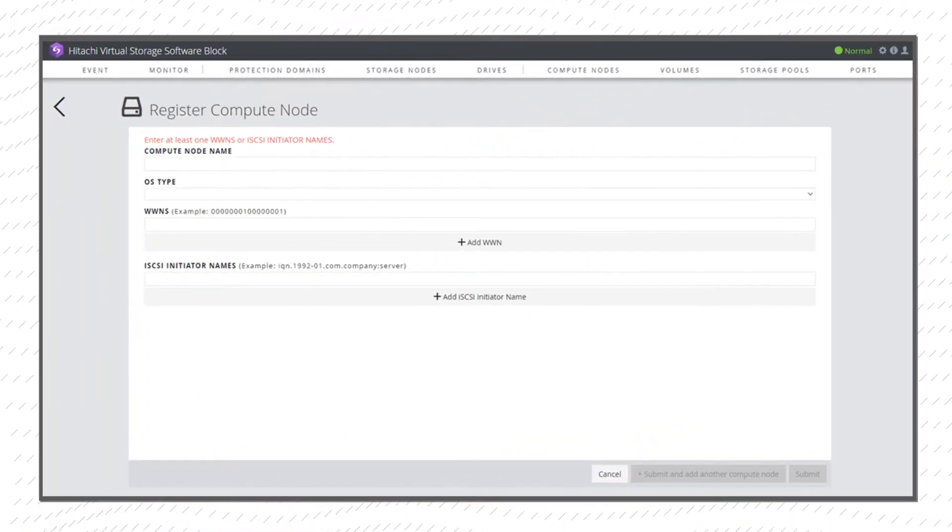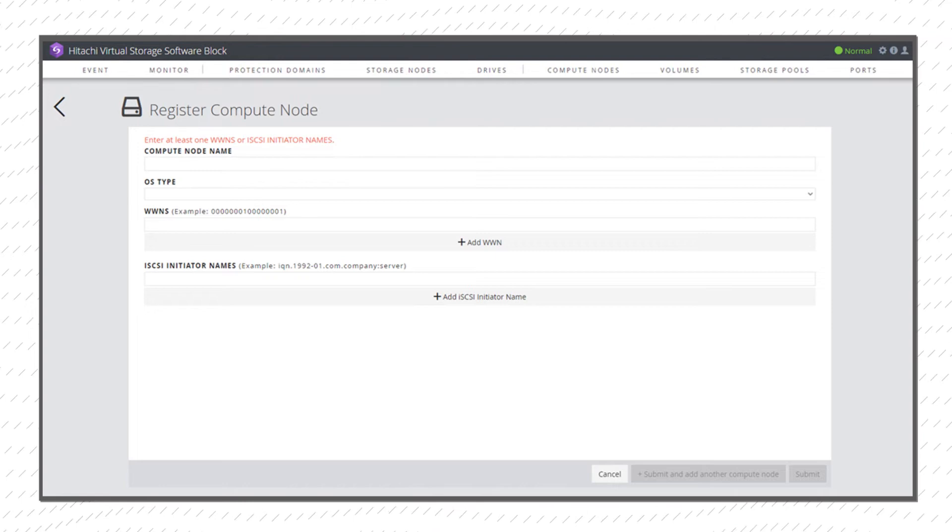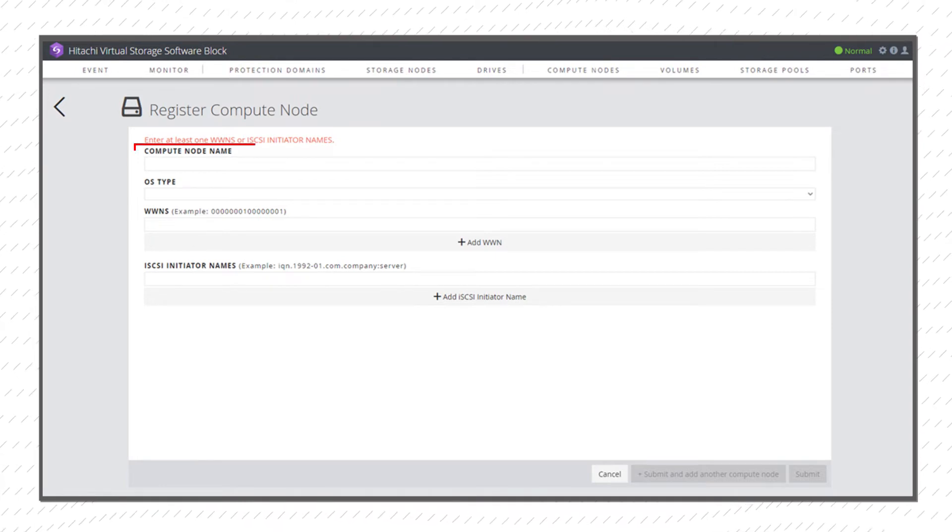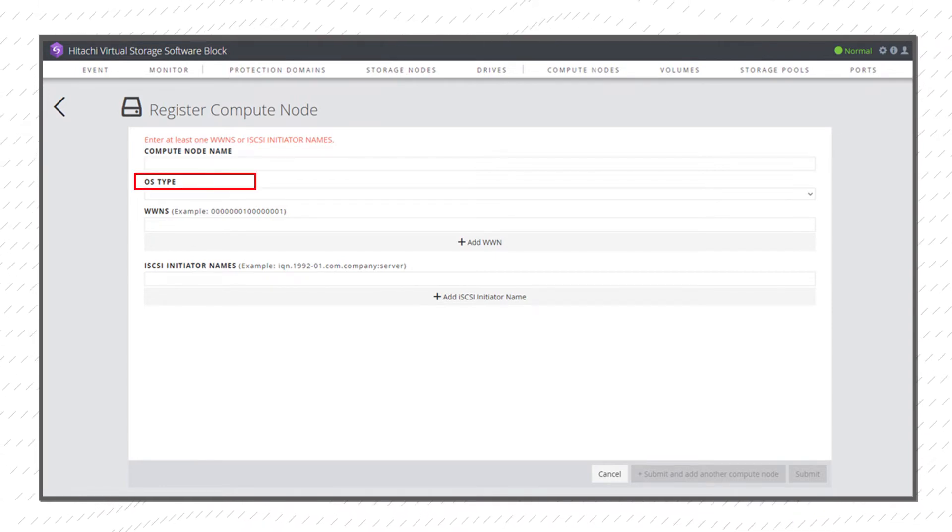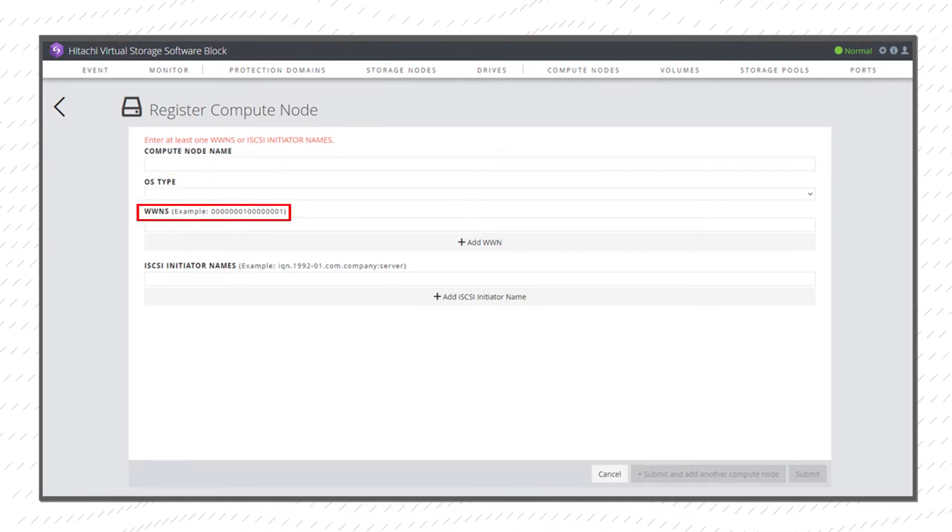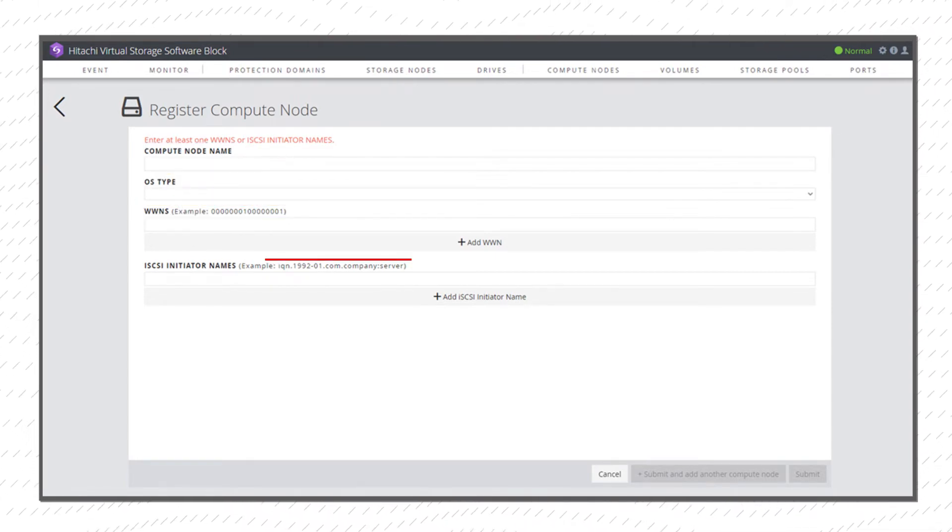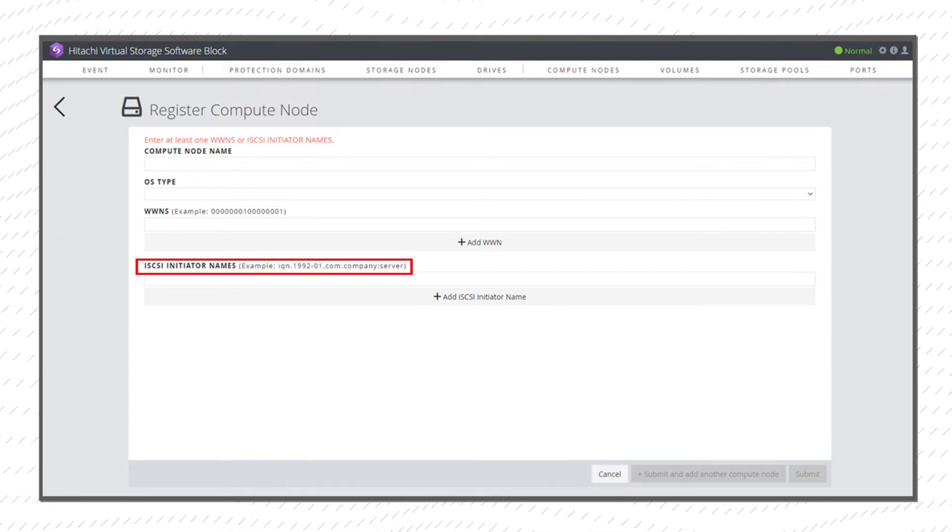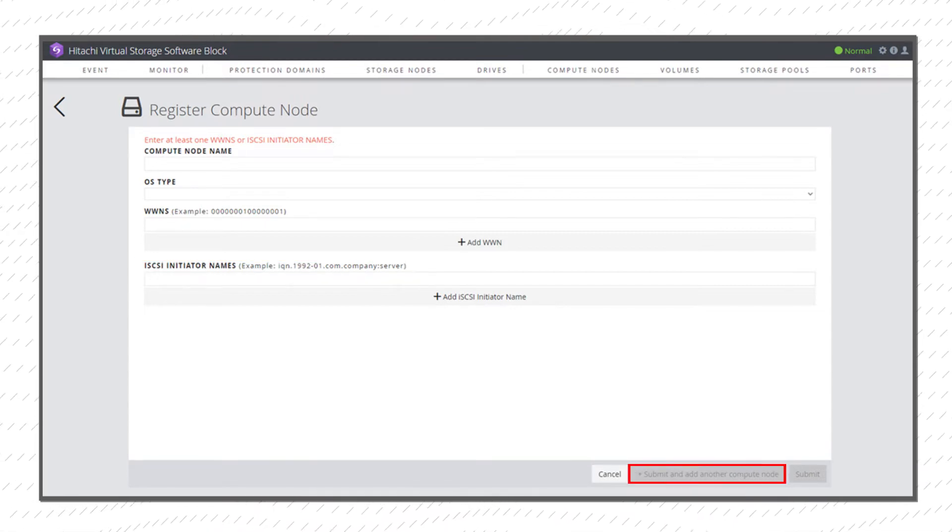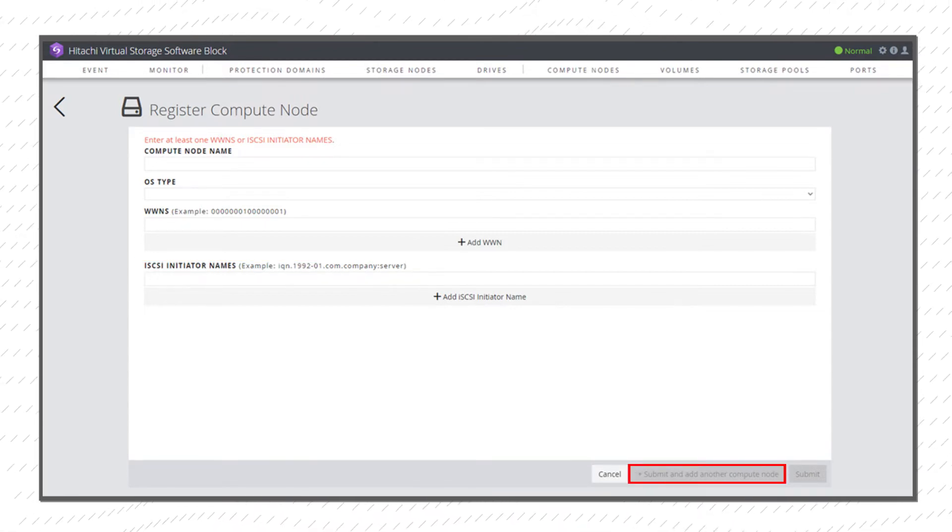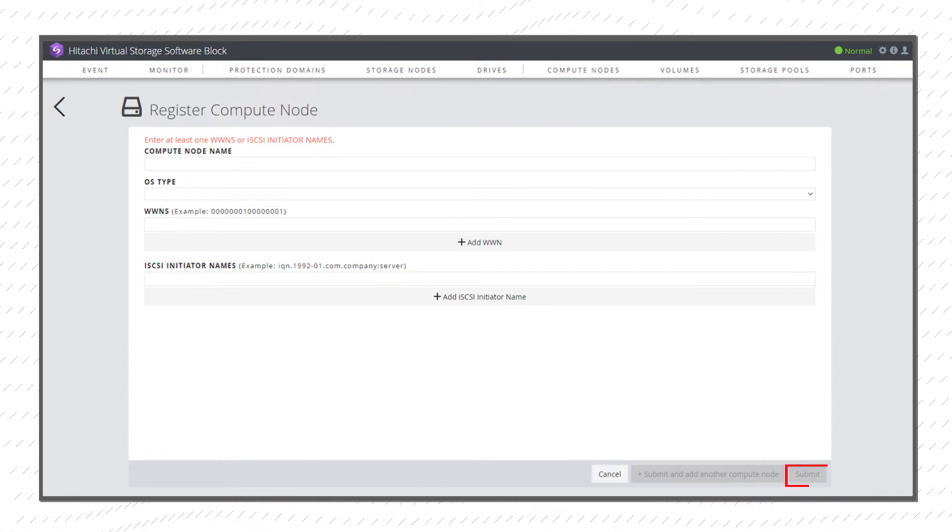To register a Compute Node, input the Compute Node Name, OS Type, and Worldwide Names or iSCSI Initiators. Then click Submit and add another server, or Submit.